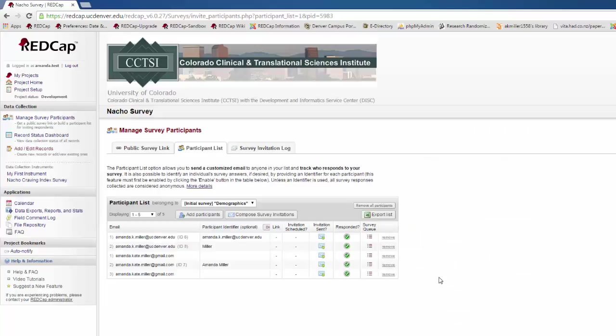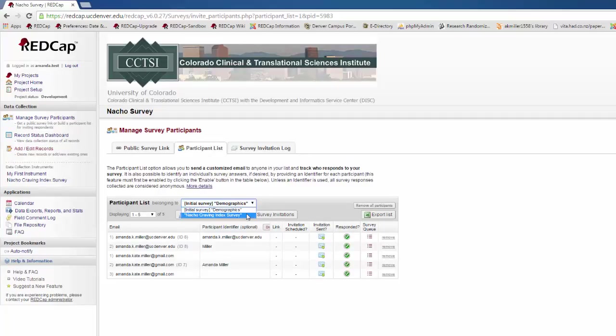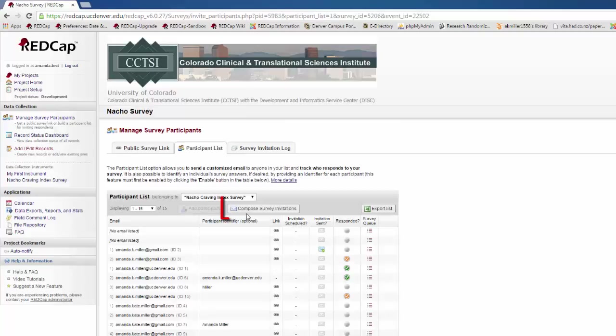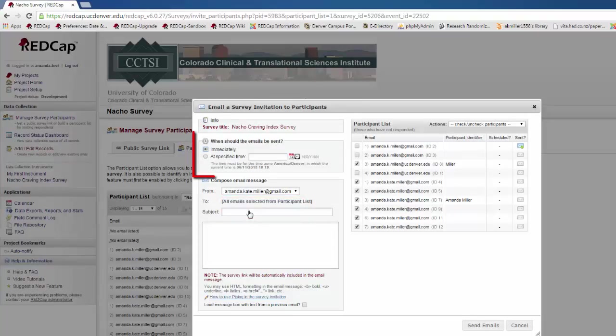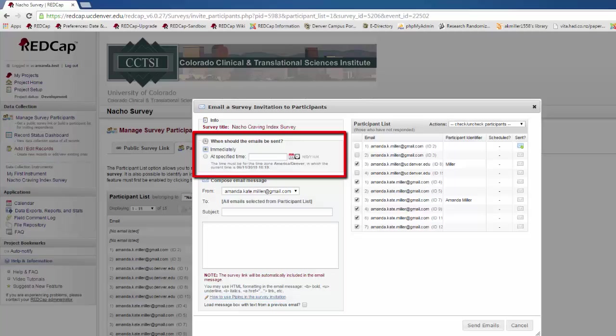To send a survey invitation, first choose the form that you want from the drop-down menu. Then, go to Compose Survey Invitations. Here, you can choose whether the survey should be sent immediately or if you want to send it at a specific time in the future.